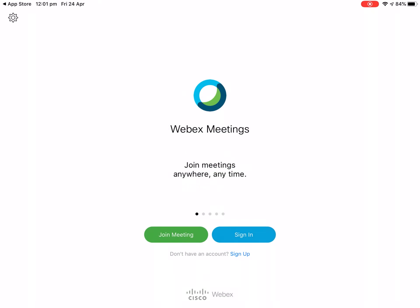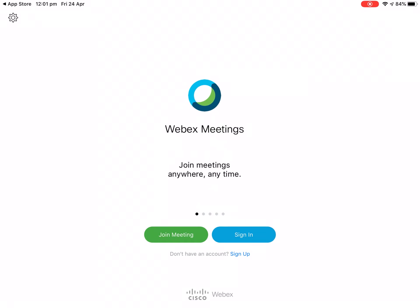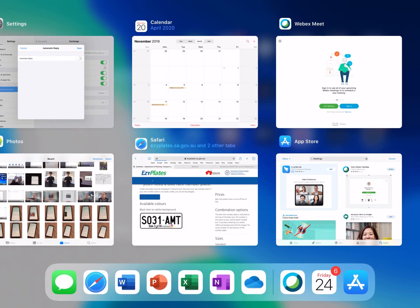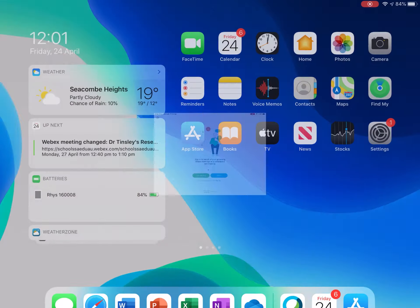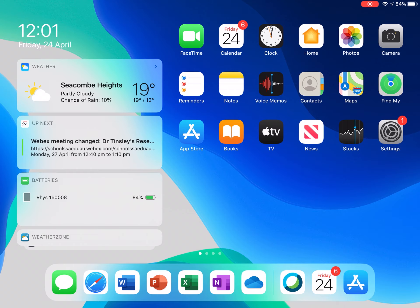Now we can leave the app. We don't need it open anymore, so just swipe out. We then need to make sure our school email account is set up on our iPad in the mail app and synced with the calendar. If you're unsure how to do this, refer to our video on the YouTube channel on how to set up your school email on an iPad.